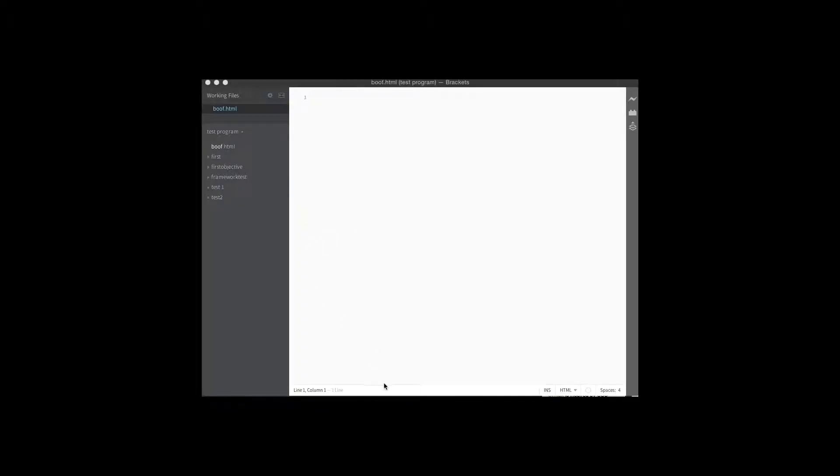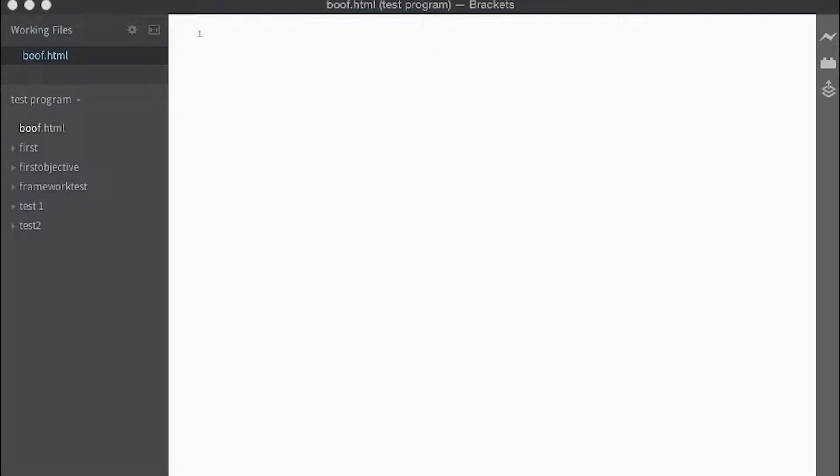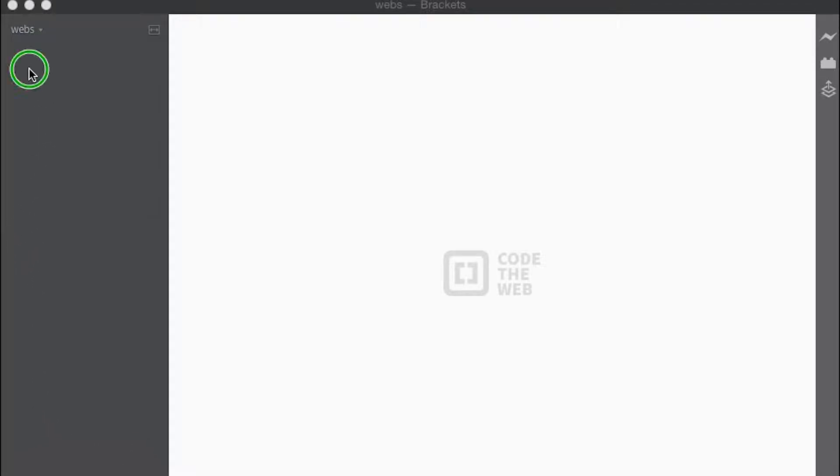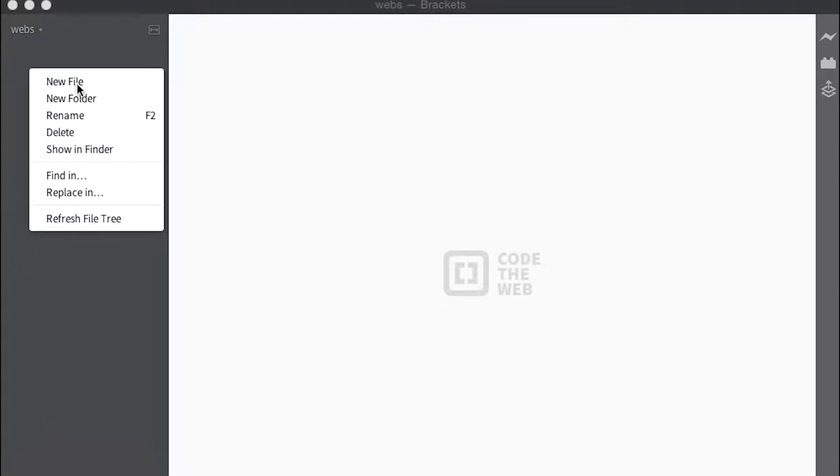Alright, you see I got Brackets editor opened here. All I'm going to do is open up a new or create a folder for all your projects. We'll create a new file by right clicking and then hitting new file.